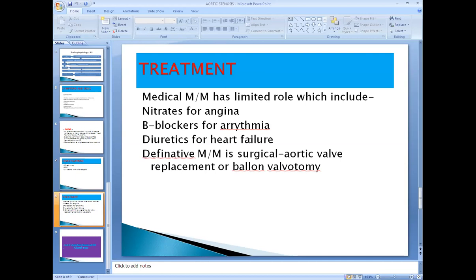Diuretics like furosemide or spironolactone are used for heart failure — if there is pulmonary congestion or pulmonary edema. The definitive treatment is always surgical: either balloon valvotomy to dilate the opening of the aortic valve, or if the valve is calcified, balloon valvotomy cannot be done and aortic valve replacement is performed instead.